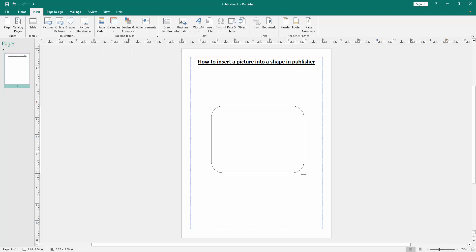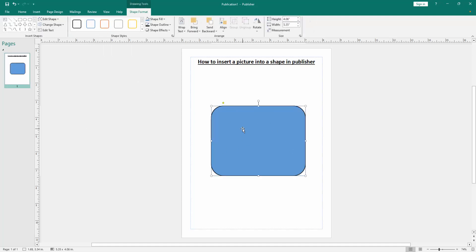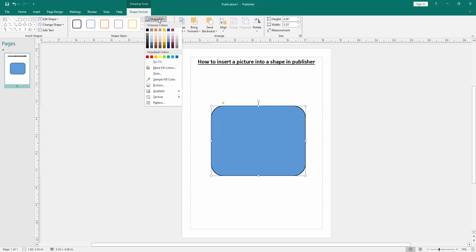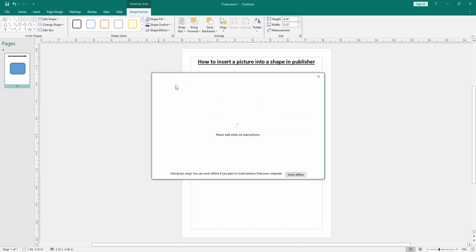Then draw this shape — click and drag with our mouse. Now we can see we have inserted a shape. Now we want to insert a picture into this shape. Click the shape and go to the Shape Format menu, then click the Shape Fill drop-down menu and go to the Pictures section, then choose a picture from our file.